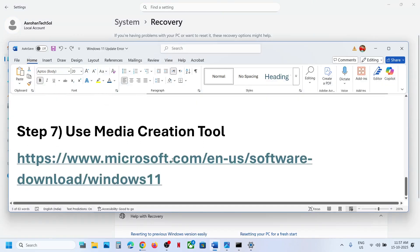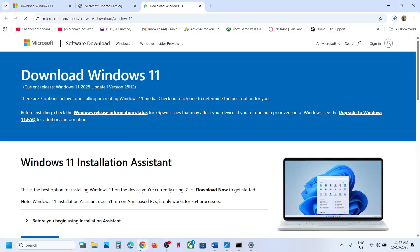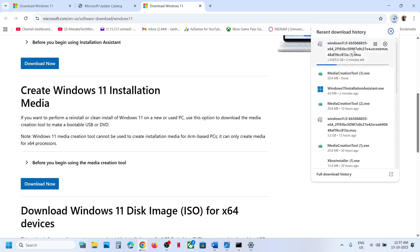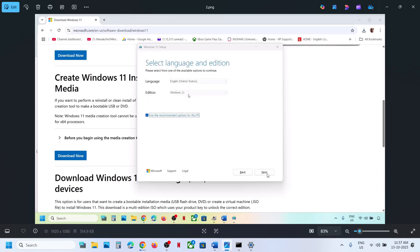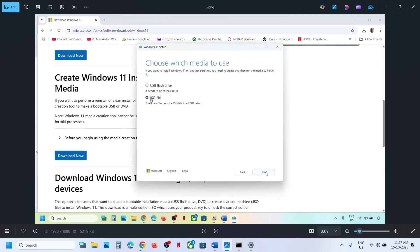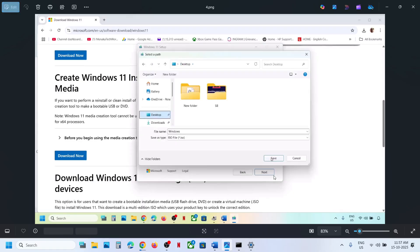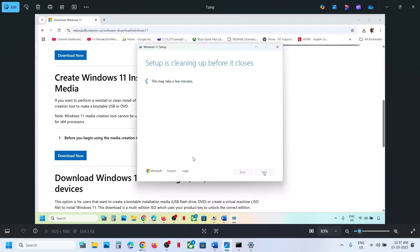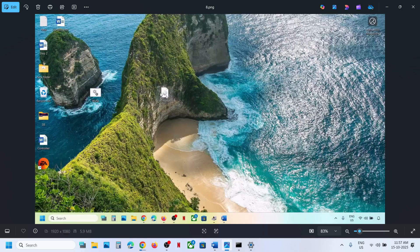If still not working, the last step is to use the Media Creation Tool. Go to the Microsoft website, scroll down to Media Creation Tool, click Download Now, and run the exe file. Click Accept, then Next. Select ISO file, click Next, select Desktop as the save location, click Save, and let the download complete. Once done click Finish and let it close automatically.